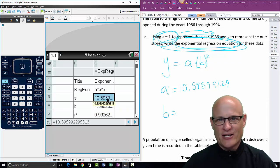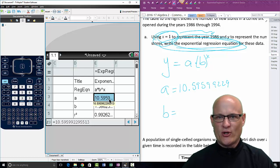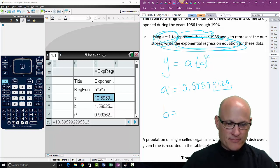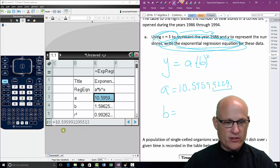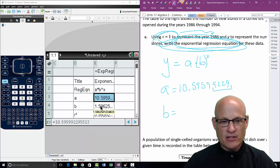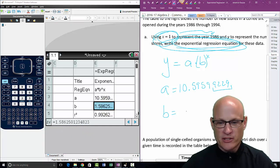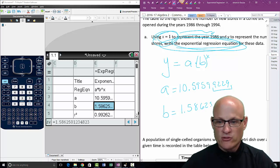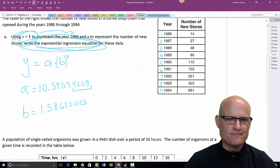For example, a is 10.595959...9229 — good enough. Now you're probably wondering where I'm getting all those decimals. I highlight the cell and look down at the bottom — see where my red arrow is — those are where the full numbers are. I'll click here to see what b is: 1.586250123 — good enough. That's the hard part done.